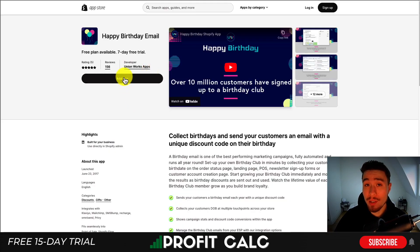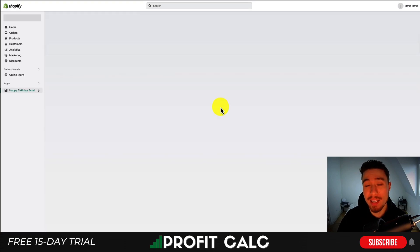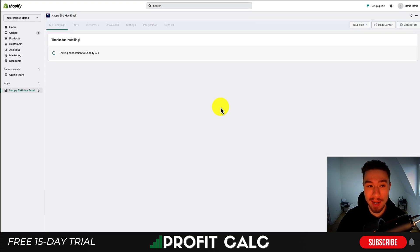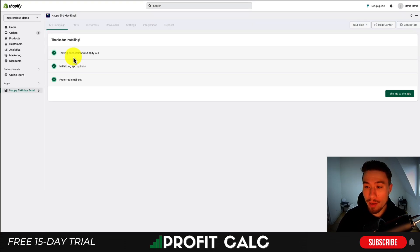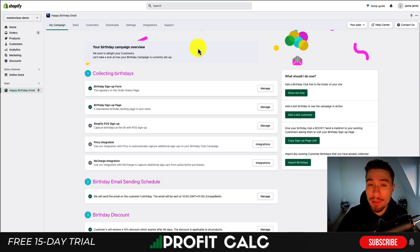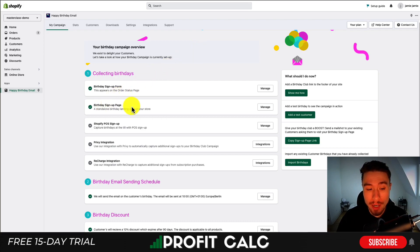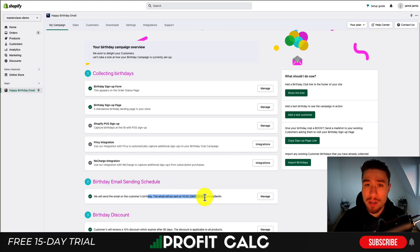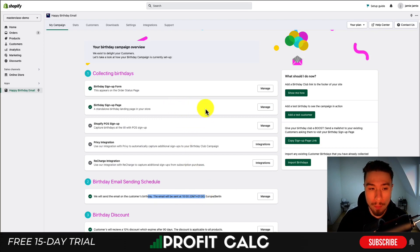To install the app, you just hit Add App and go through the install sequence. I've just done that and I'm now loading the app on the back end. I've submitted my email, then hit 'Take me to the app,' and we can go through the settings step by step. Right off the bat it's going to set up several things: the signup form, the signup page, and the sending of discounts on a customer's birthday.